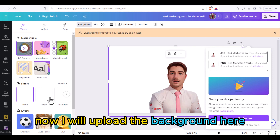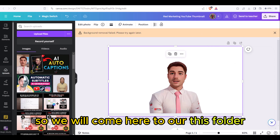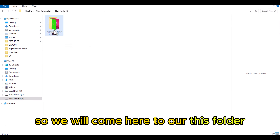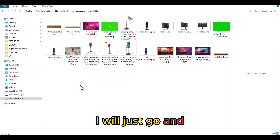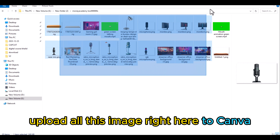Now I will upload the background in CapCut. We come here to our folder — we have the background and the character. I will go and upload all these images.